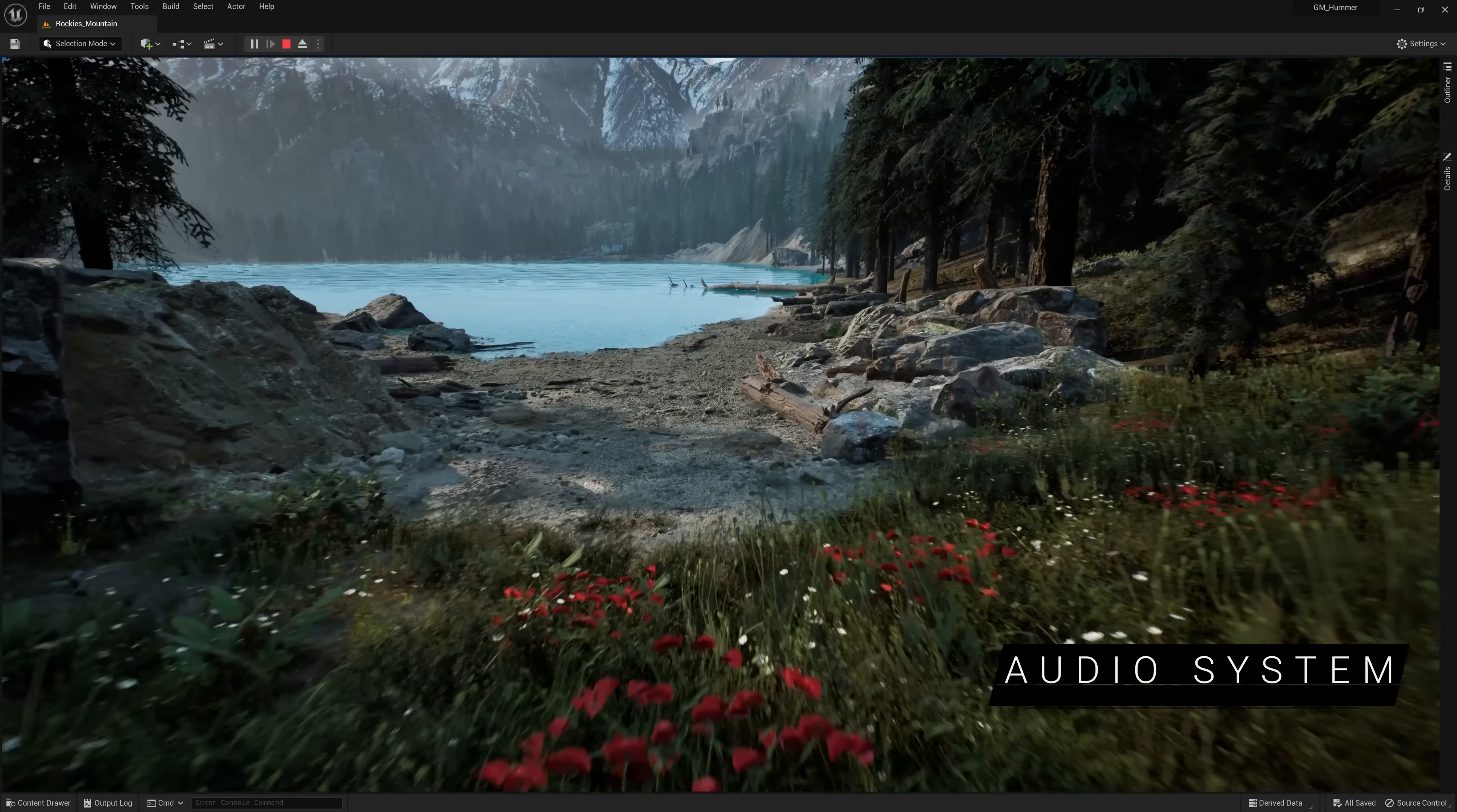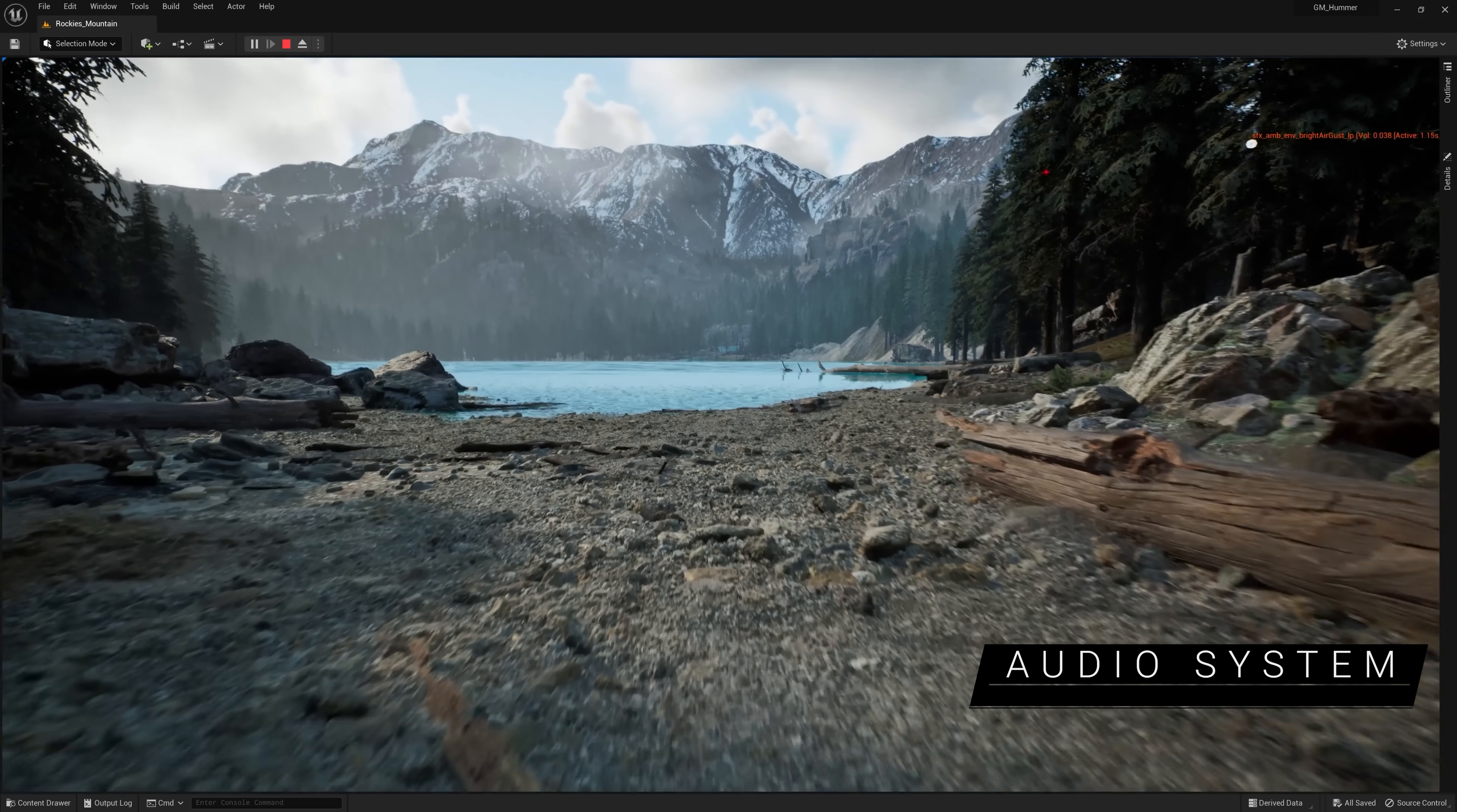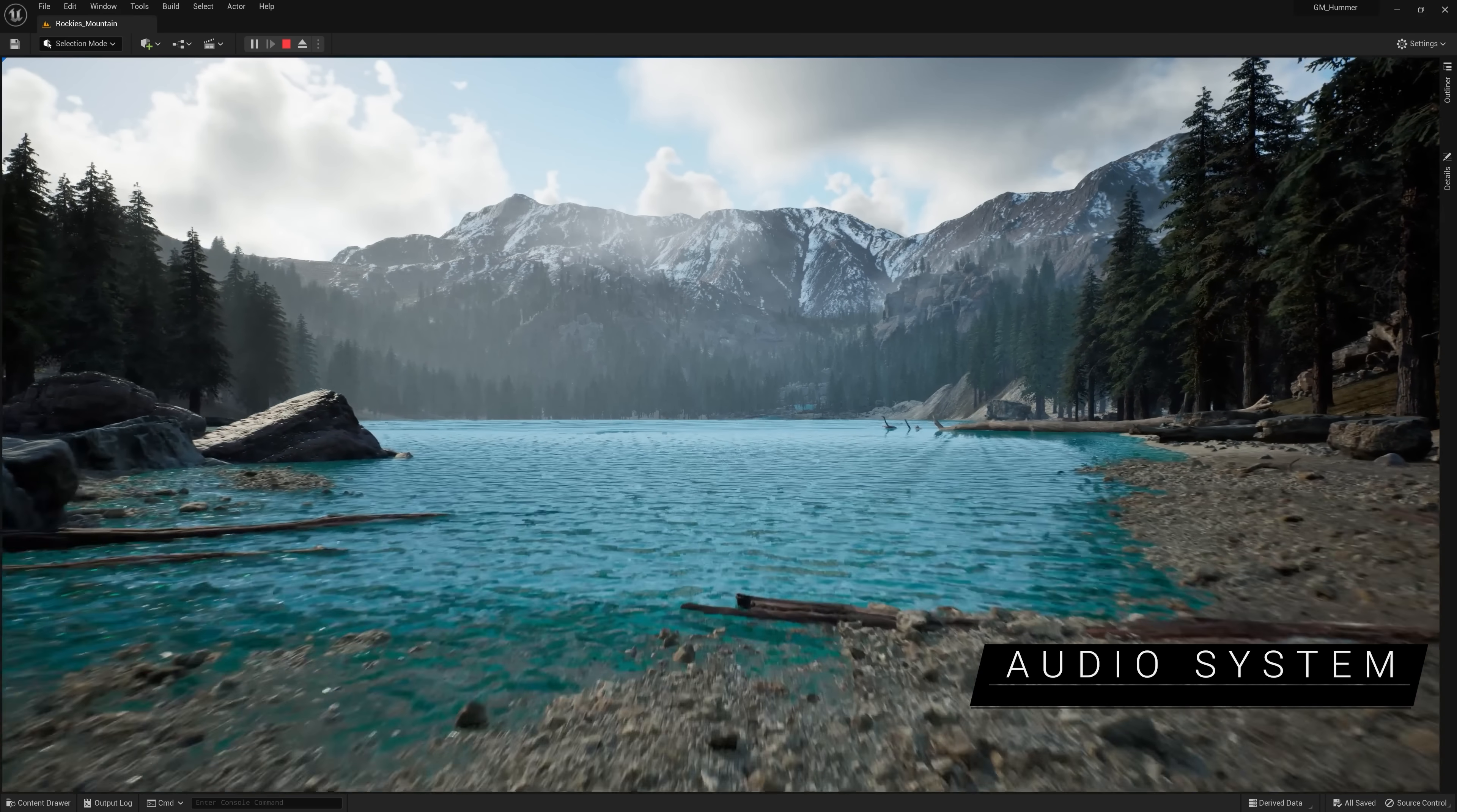Last but not least, MetaSounds now offers additional node types, support for various multi-channel output formats, and enhanced usability. We've also introduced Soundscape, a plugin for procedural ambient sound generation.